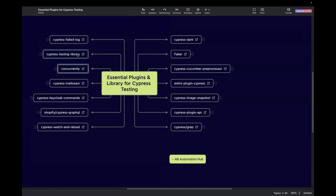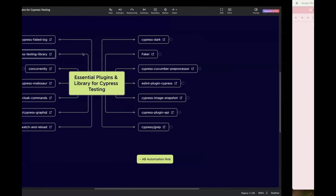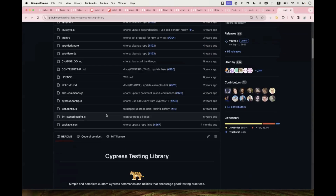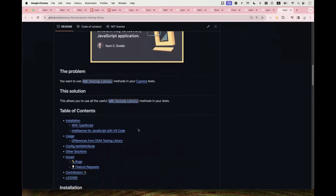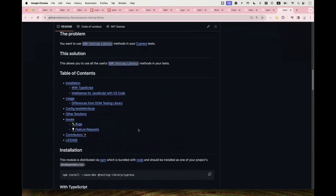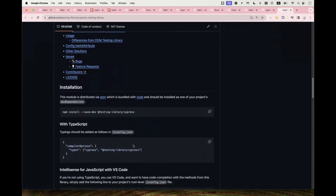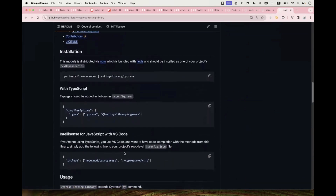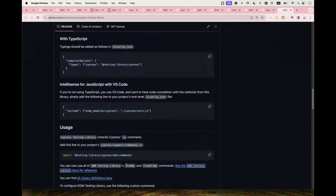The next one is Cypress Testing Library. This provides utilities and best practices for testing in Cypress using the principles of the Testing Library family. It encourages writing tests that focus on user interaction rather than implementation details. Click the link to go to their GitHub page — they have provided multiple examples and steps for how to start using it, including usage with TypeScript and JavaScript.